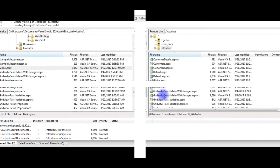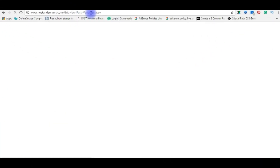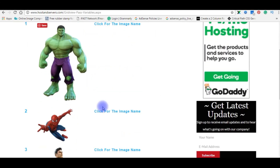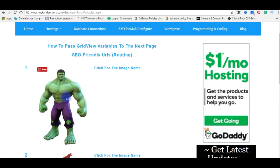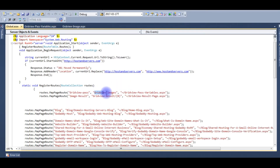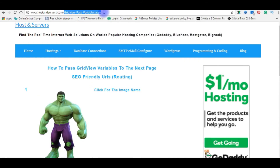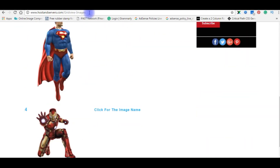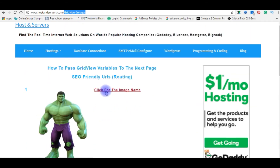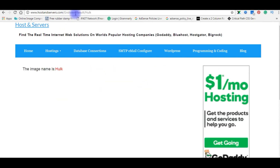Refresh the page and check the website. Here is the grid view with images and a hyperlink. The image height and width are not set, but that's not important in this video — the main focus is the URLs. We already set a new URL for gridviewpassvariables.aspx without any extension: 'gridview-images'. Remove the old page name and press enter — it's working! The URL has no page extension.